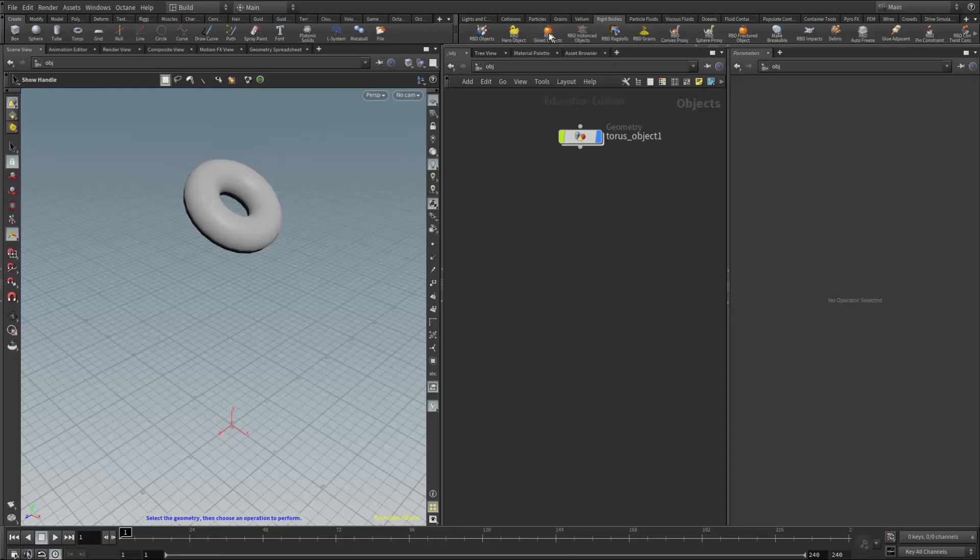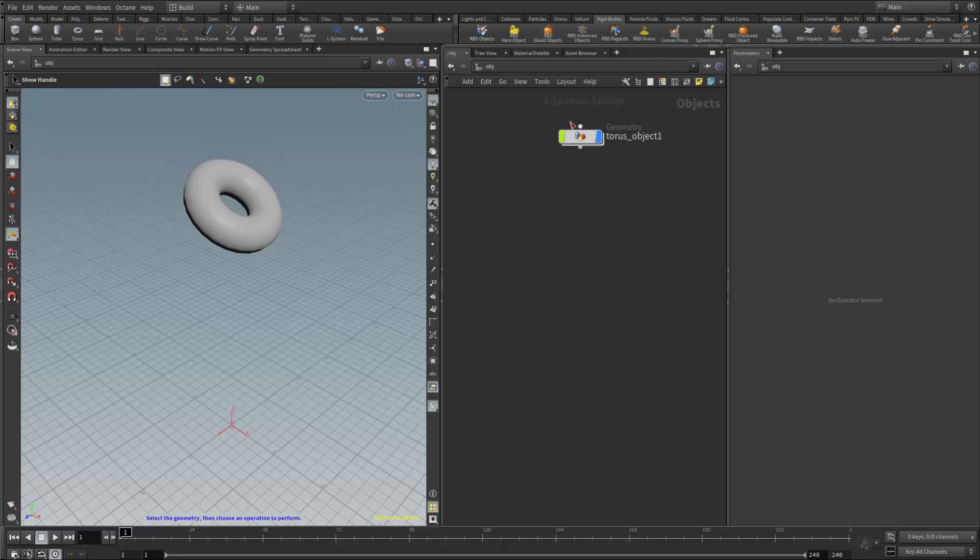The RBD glued objects button is in the rigid body shelf. A couple things to be aware of when using this button: we need to have an object that's fractured.